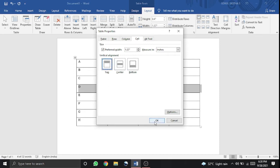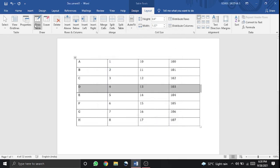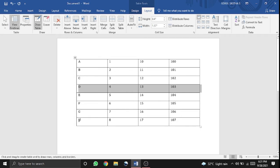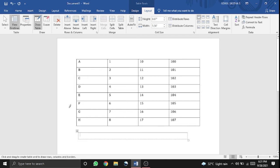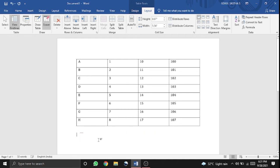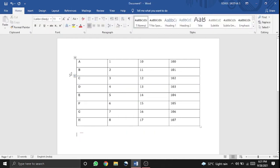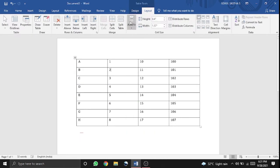Now click on the end option. Next is Draw Table. If you already have a pencil option, you can click on the table to draw. If you want to erase the table, you can erase it.